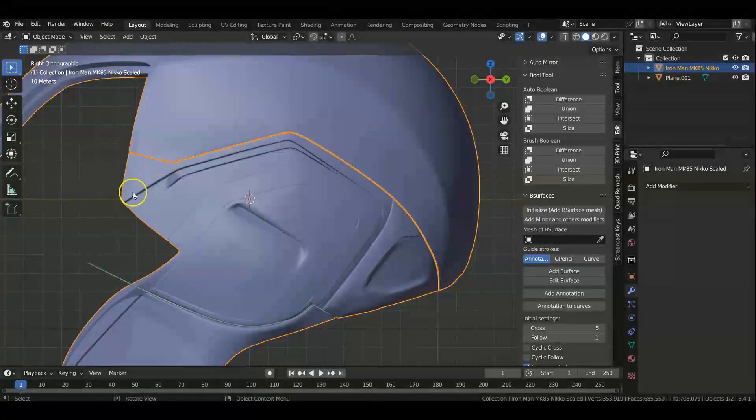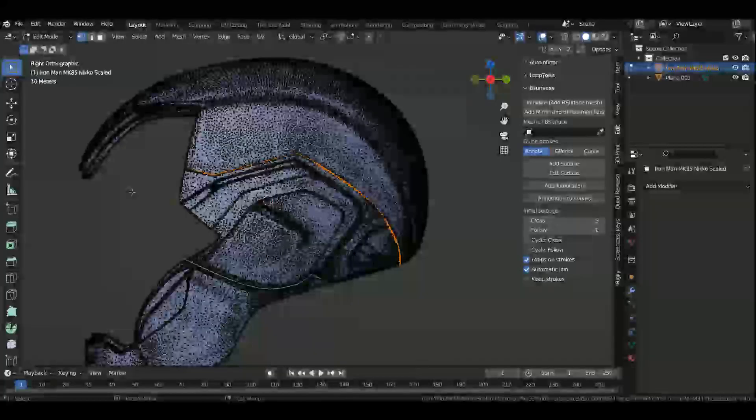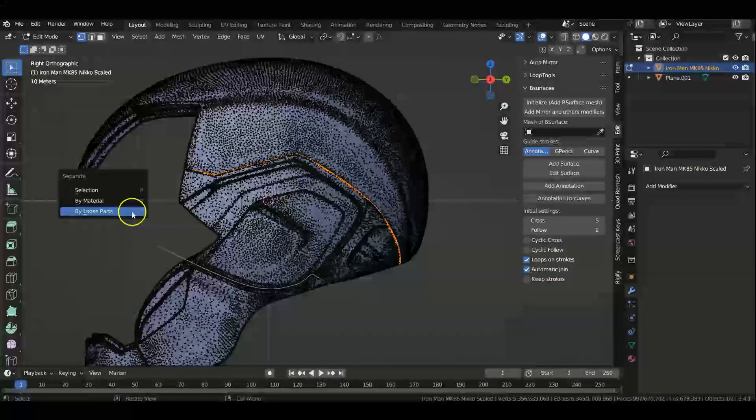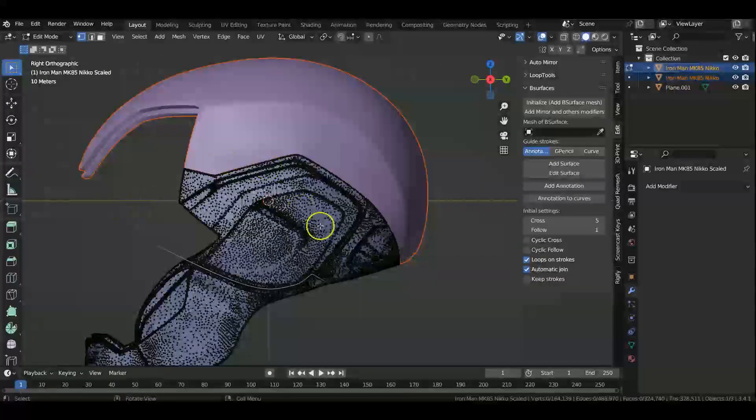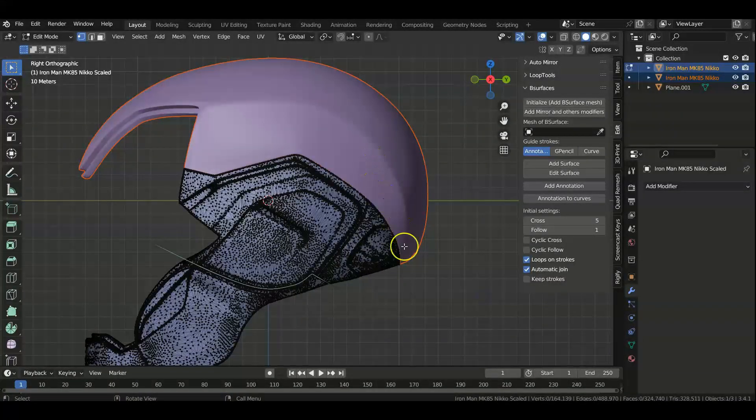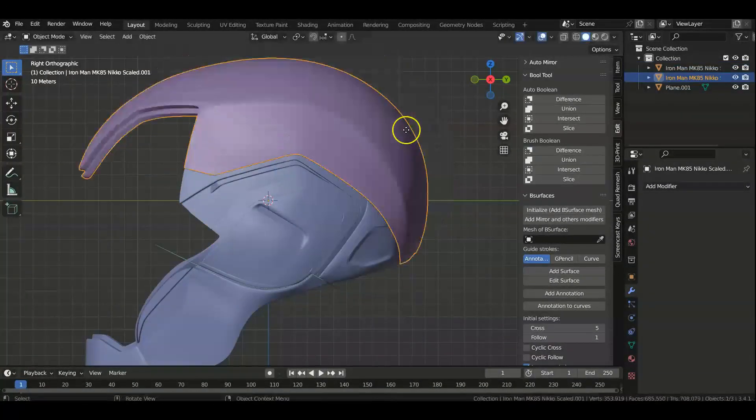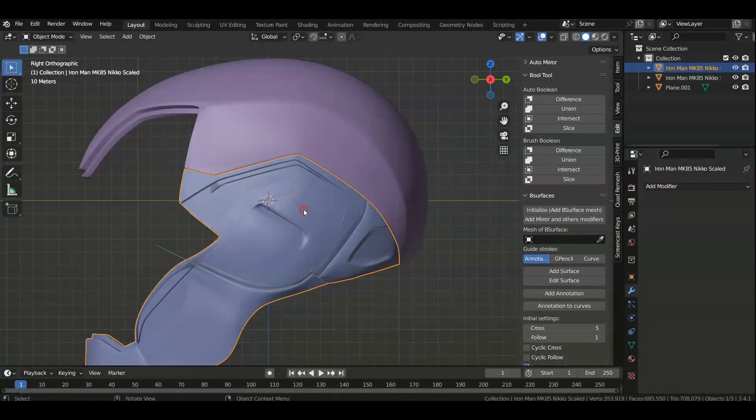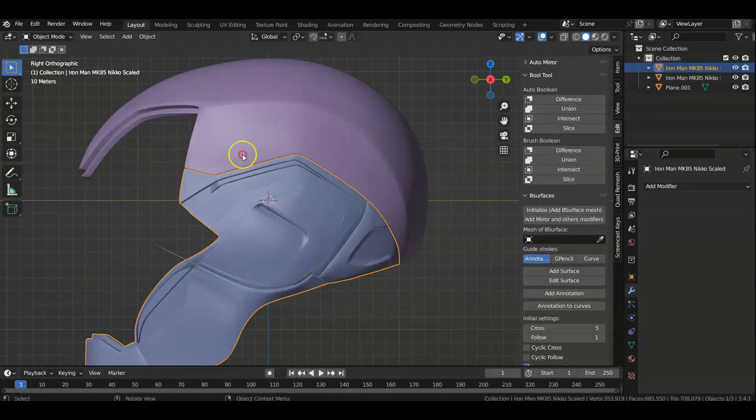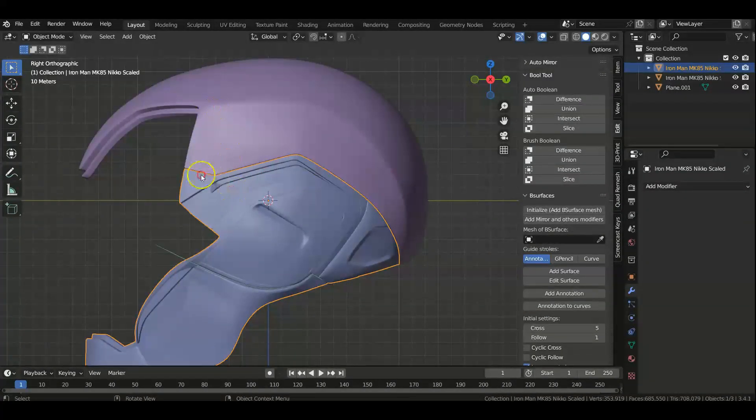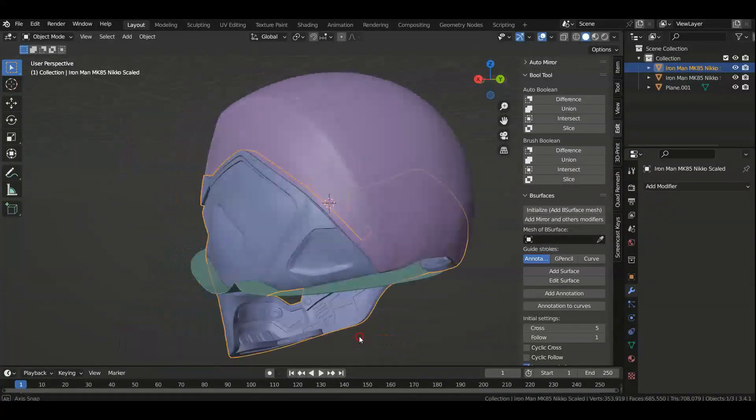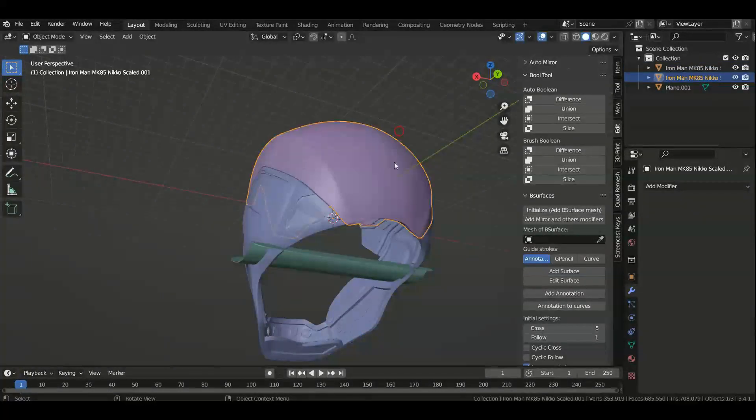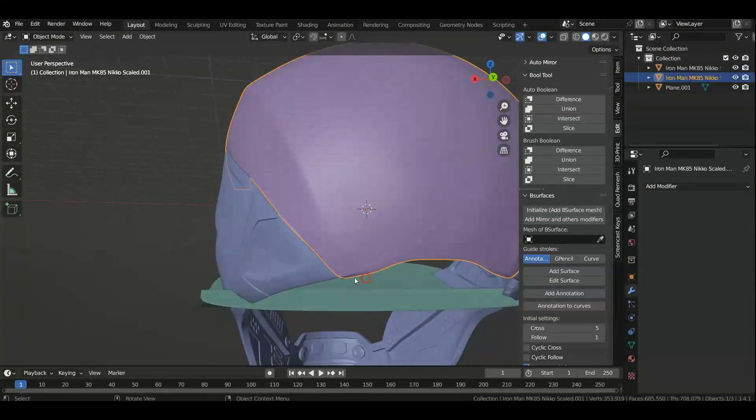Alright, so now we're going to take this. We're going to go to Edit mode first, then we're going to press P as in Papa, and we're going to separate by loose parts. And that should separate now this part from this part. And as you guys can see, it didn't cut just on one straight plane or even just straight lines. It curves back here. I even did it so that it cut on the curve around the back.